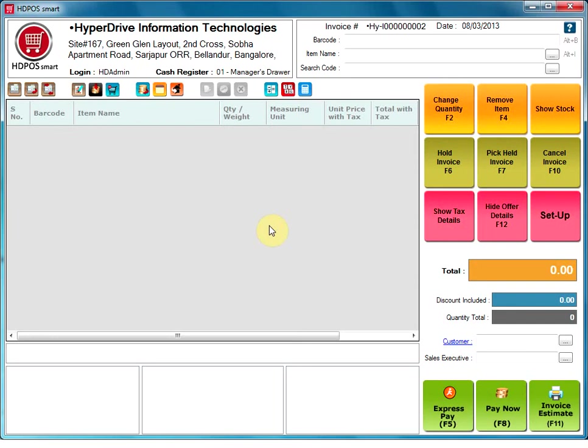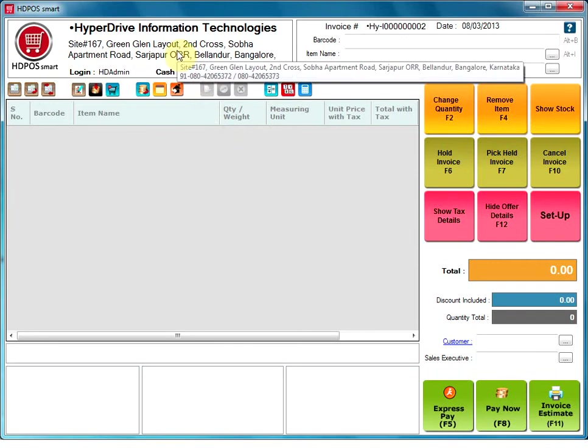This video is going to show you the functions of each button of the main screen window of HTPoSmart. Detailed functions of each would be provided in further videos. Let's start from the top.